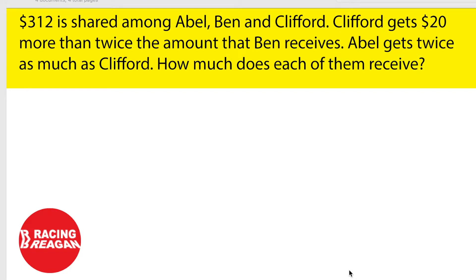So now I'm going to read you the question. $312 is shared among Abel, Ben, and Clifford. Clifford gets $20 more than twice the amount that Ben receives. Abel gets twice as much as Clifford. How much does each of them receive?